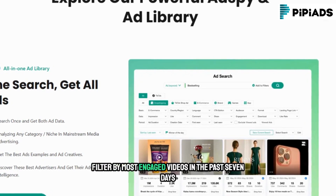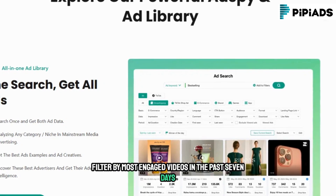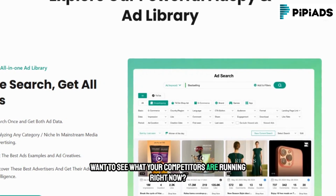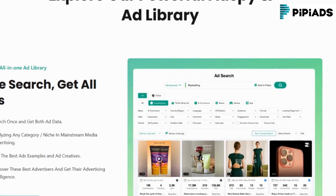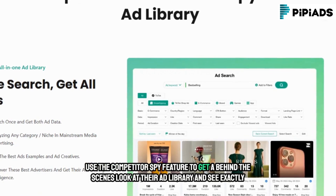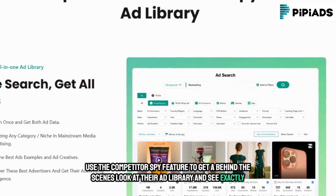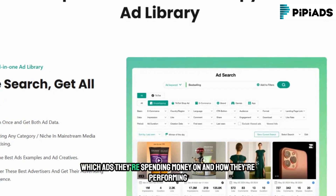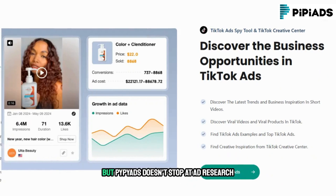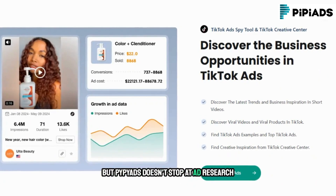Looking for inspiration for your next TikTok ad? Filter by most engaged videos in the past seven days. Want to see what your competitors are running right now? Use the competitor spy feature to get a behind-the-scenes look at their ad library and see exactly which ads they're spending money on and how they're performing.